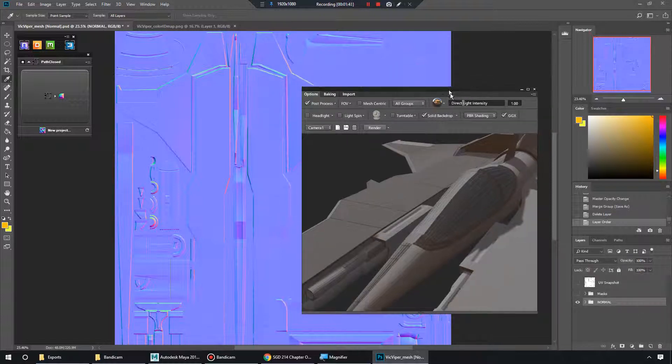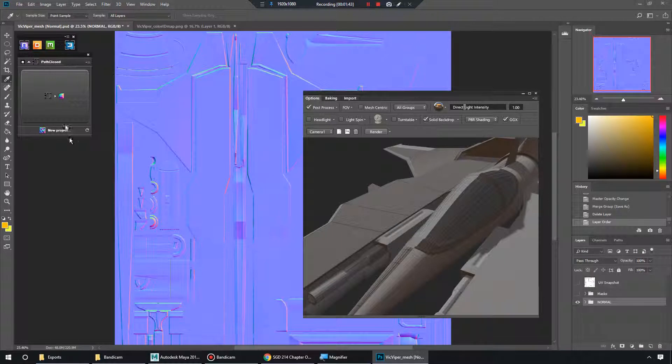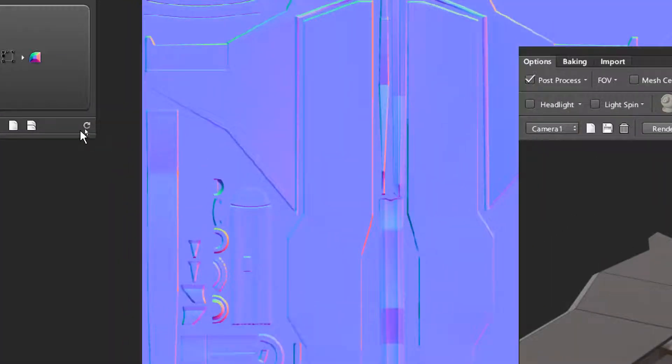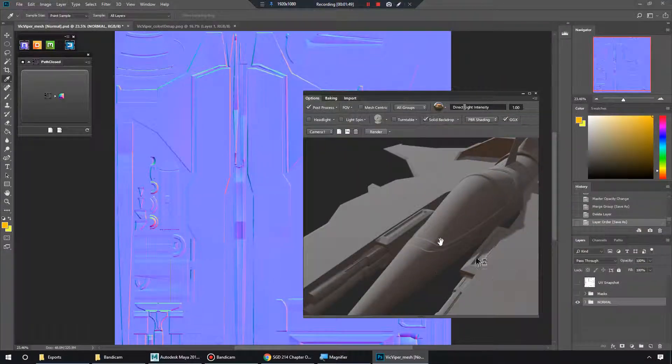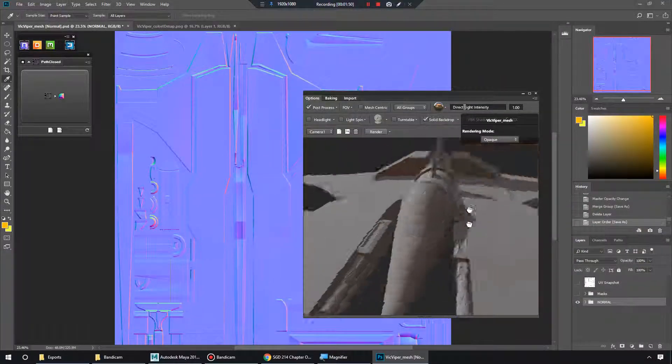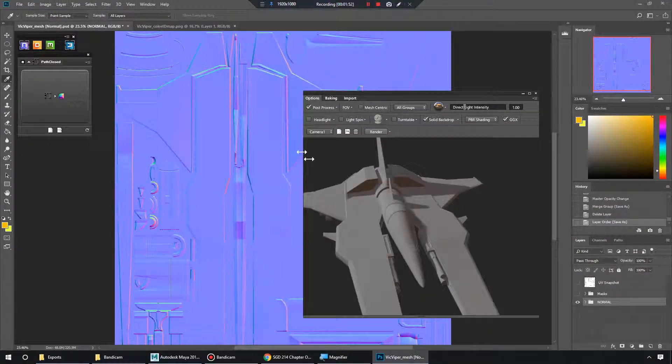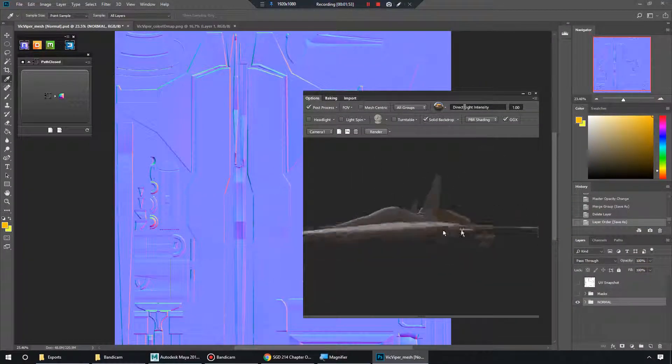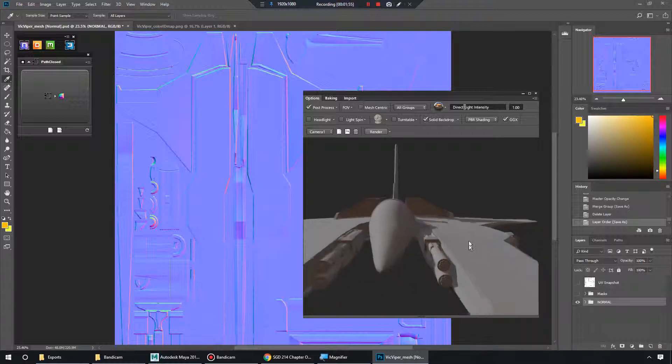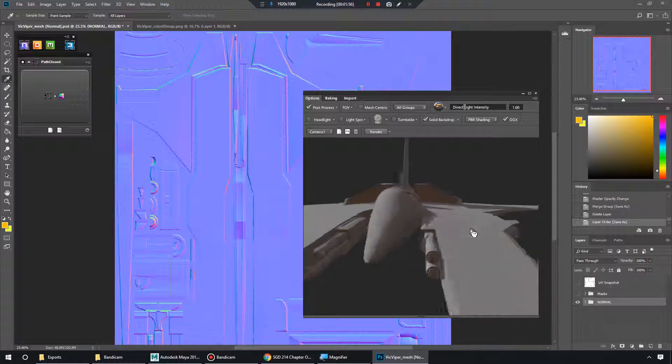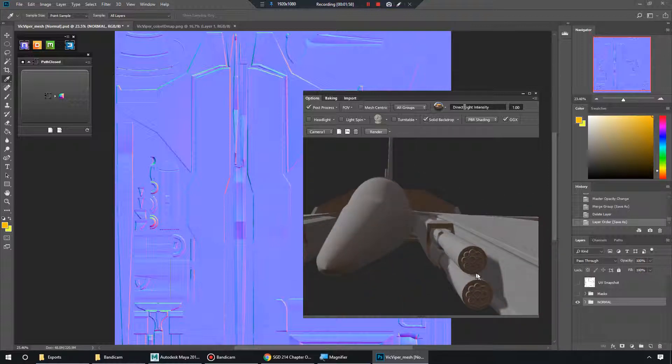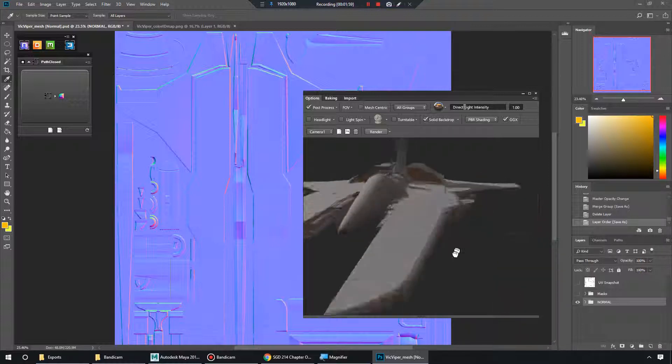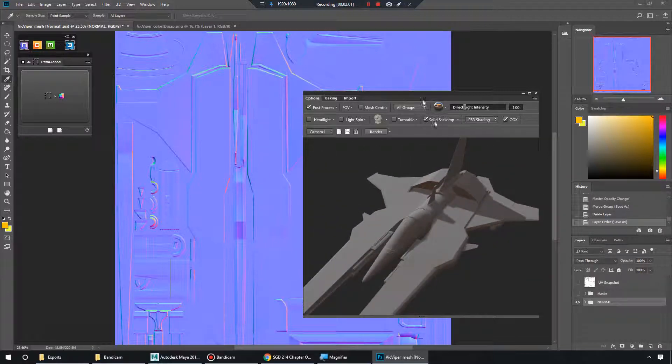So how to get this 3D updated now that we've made some changes? Well, we just click our little refresh button here. And now we get a nice looking example of our model with our normal map applied. You can see that detail in those guns right there.